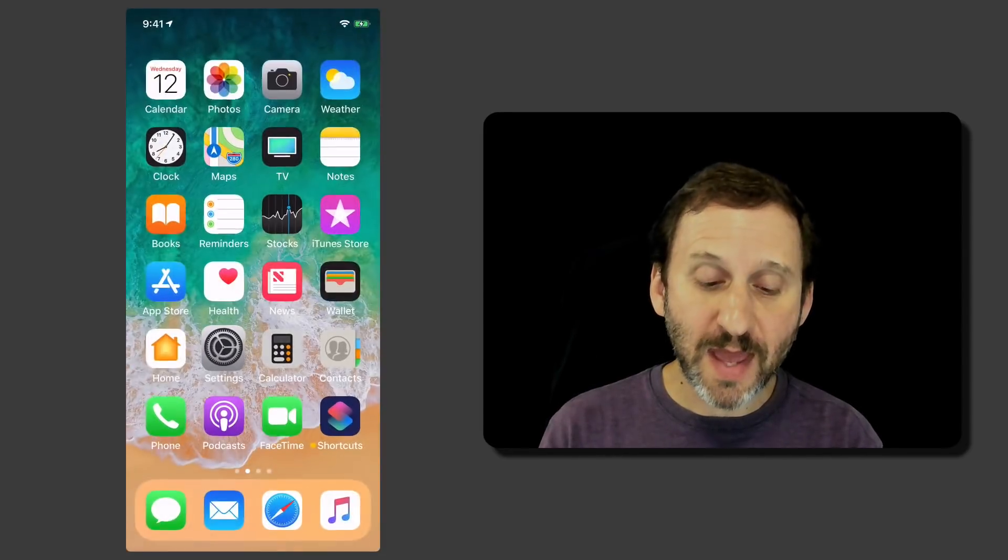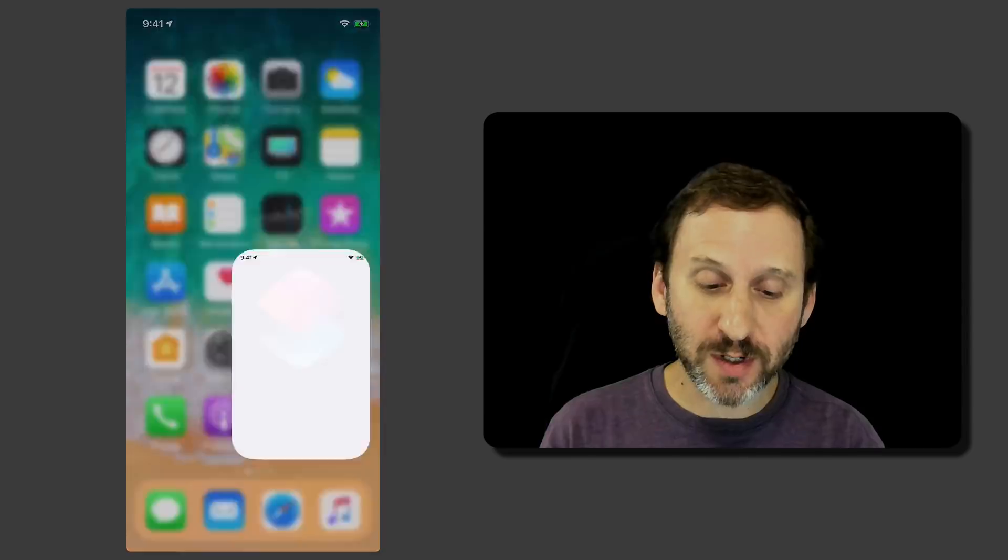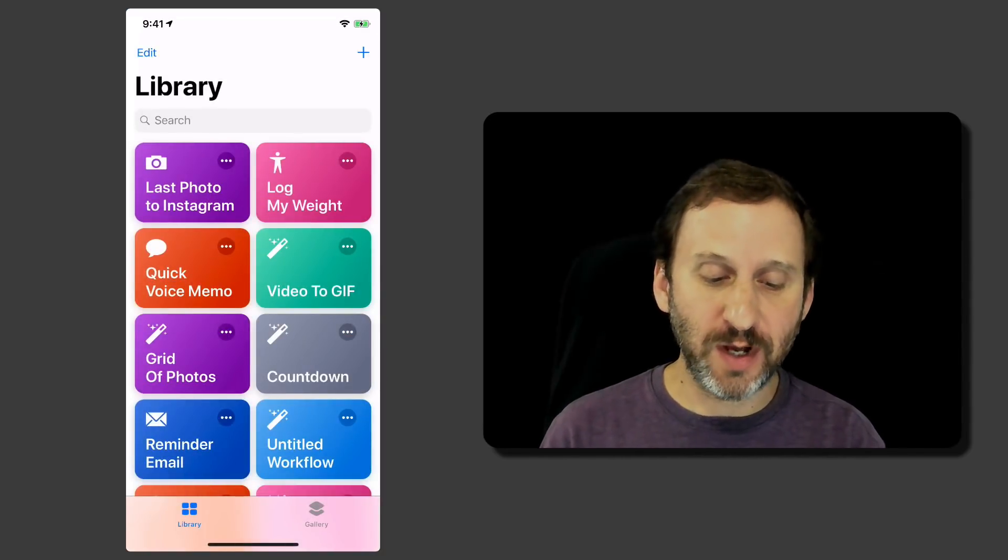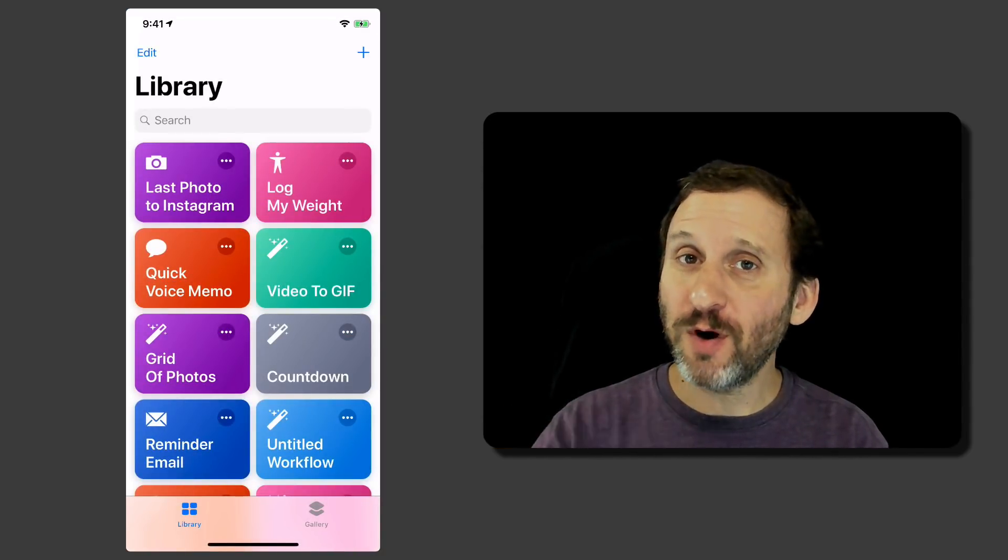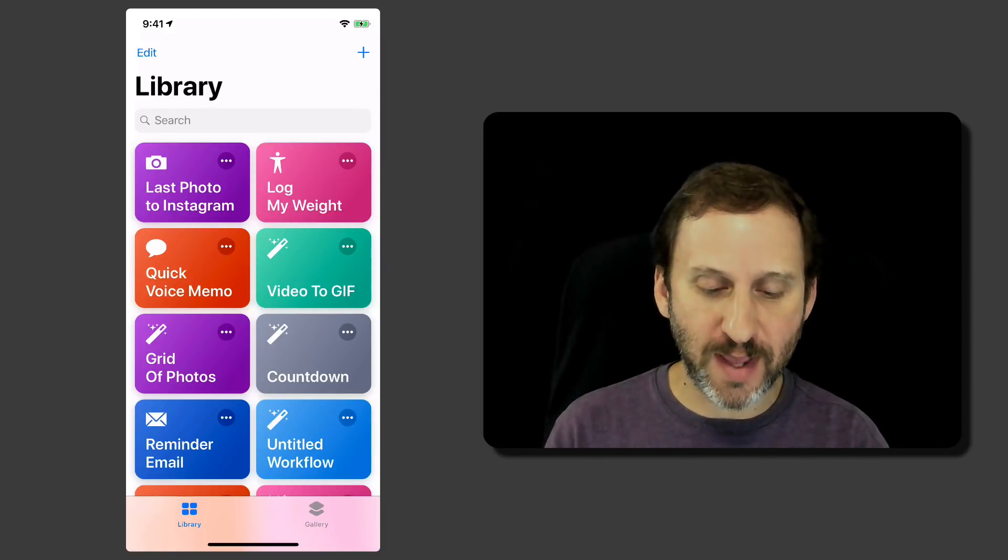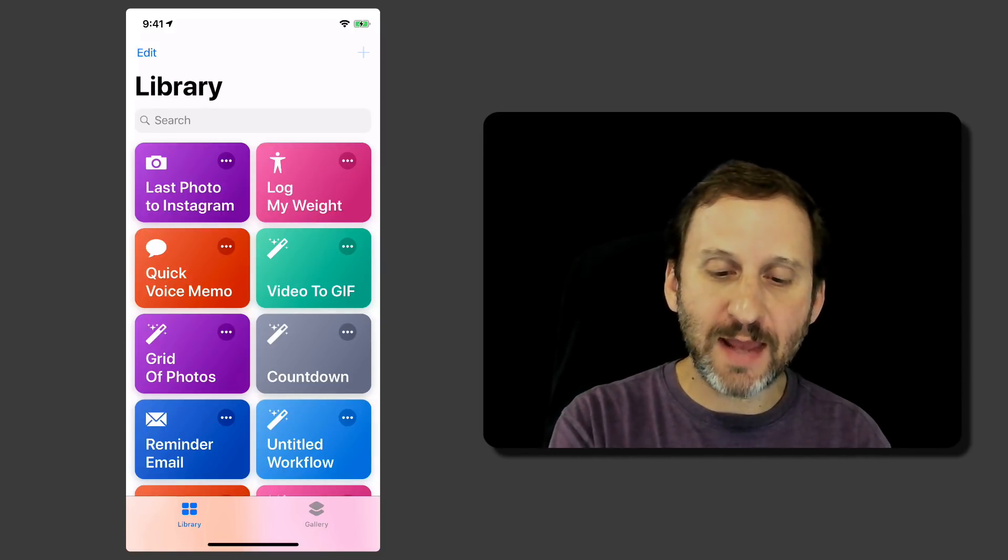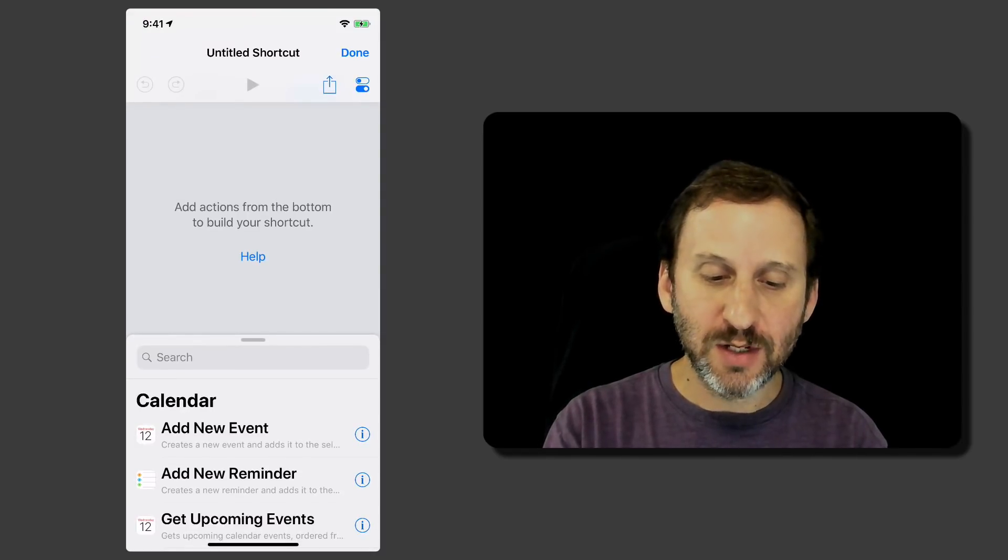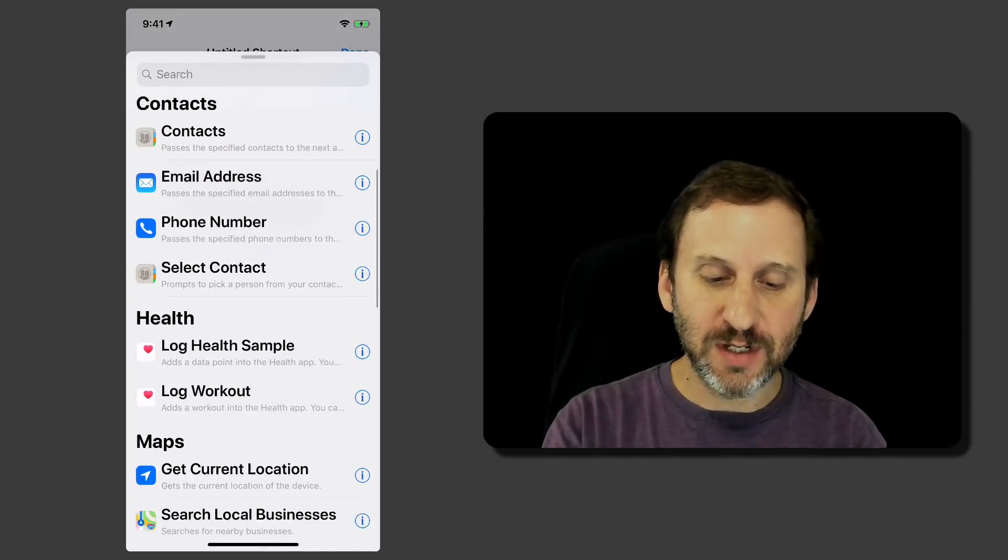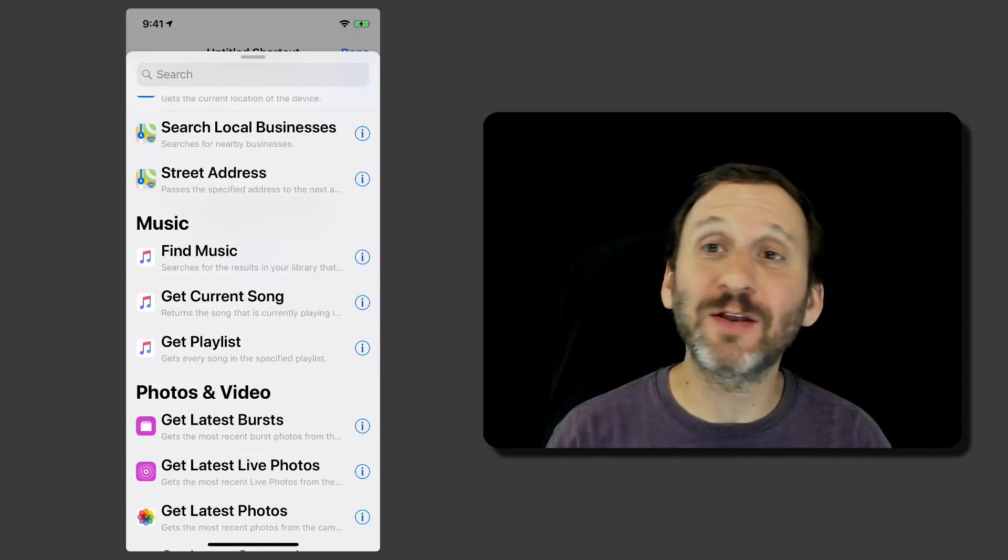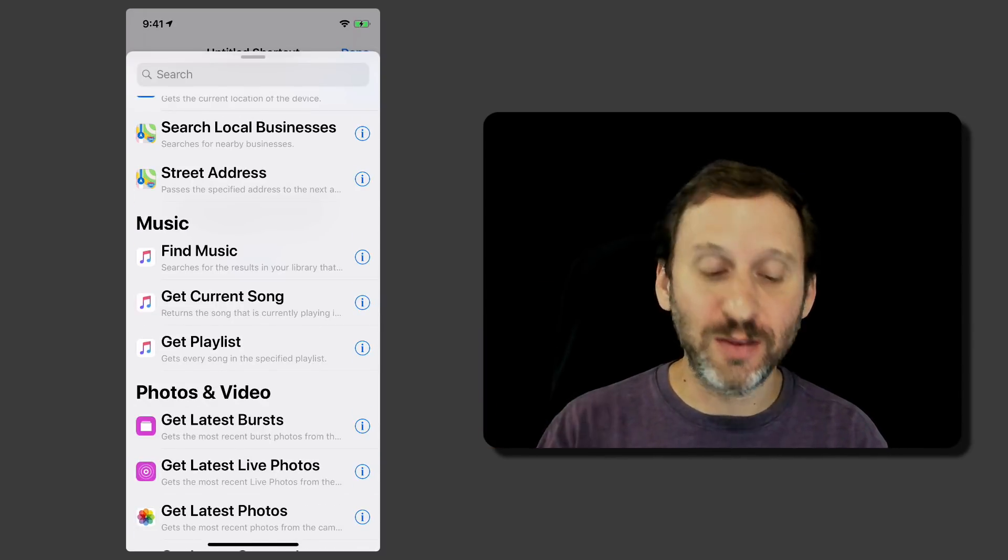Much more powerful than that is the ability to use the Shortcuts app. Build your own shortcuts. So this is similar to the Workflow app that existed before as a standalone third party app. You could go ahead and add a new shortcut and you can drag Actions and there are tons of different Actions you can drag and you can put them together. It's like Automator on the Mac.